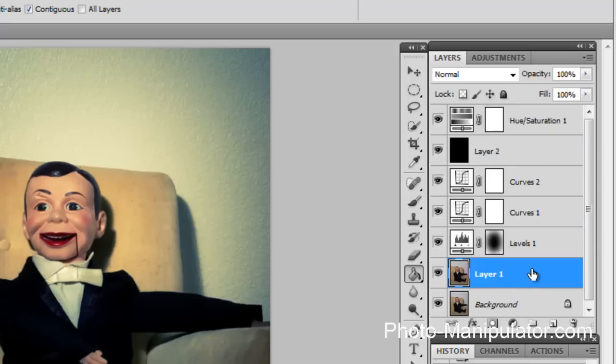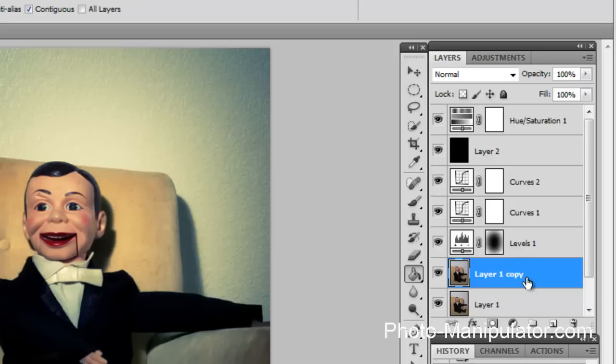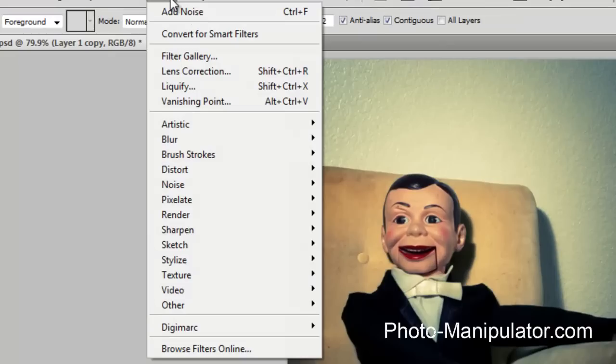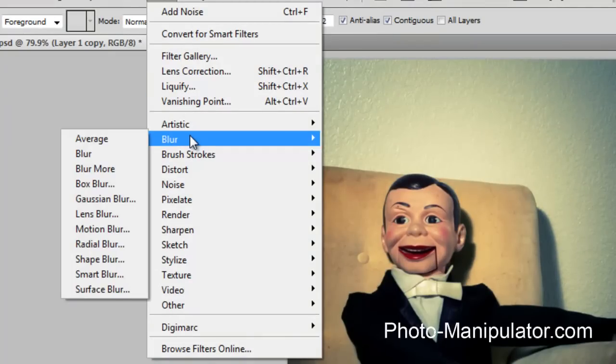Now we are going to add a blur because the old Lomo cameras are toy cameras. Even the modern ones are toys. So the focus isn't super sharp. What we're going to do to help mimic the bad focus on those is we are going to make another copy of layer one. We are going to go to filter, blur, lens blur.